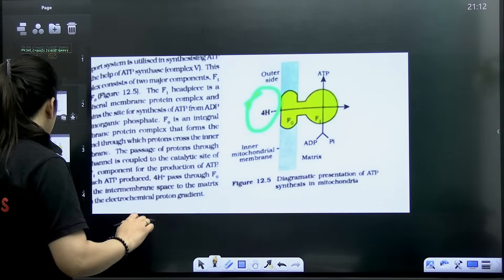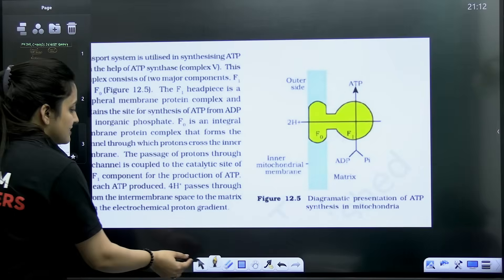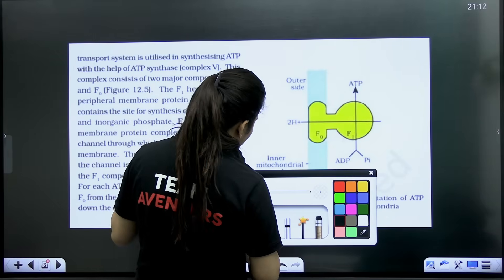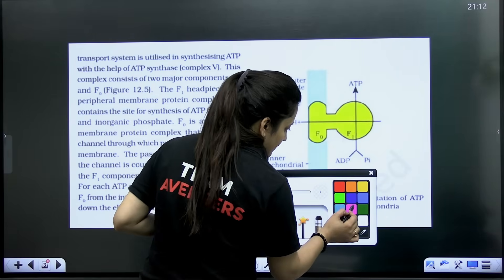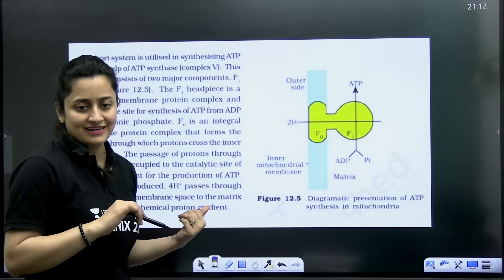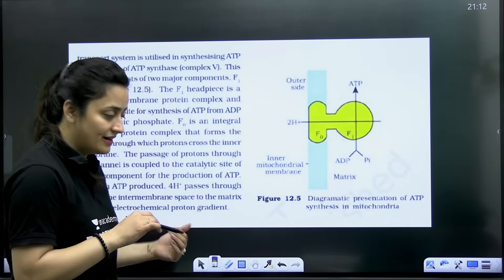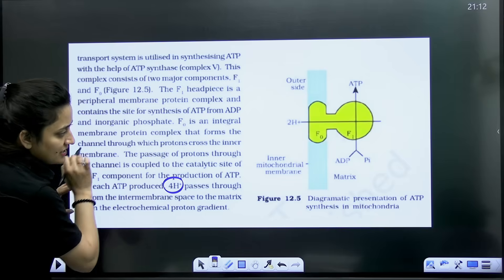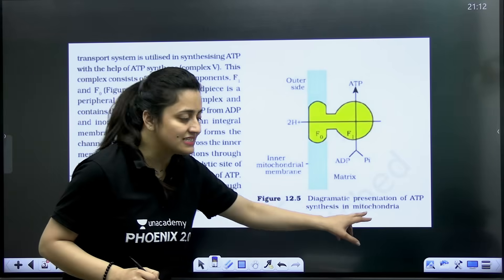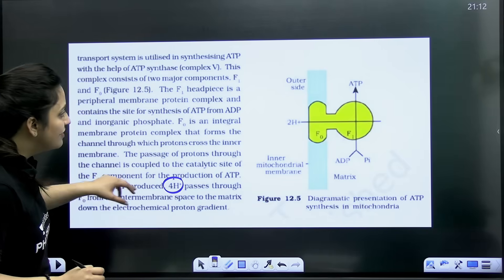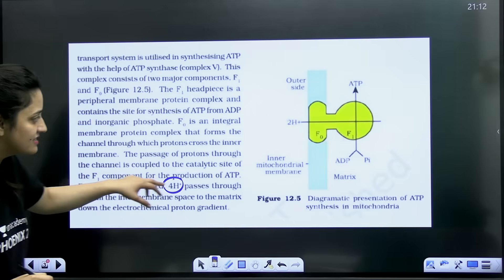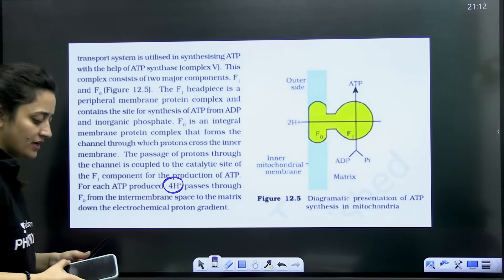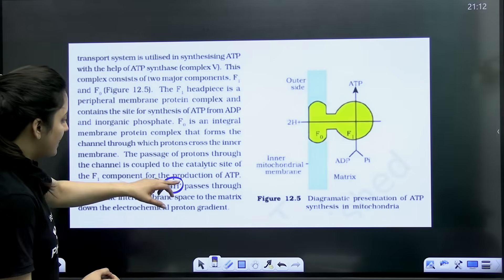Let's discuss the mistakes. This is the new one, but let's discuss the older one first — the one you bought last year. In the last year edition, when we talk about the topic of ATP synthesis in mitochondria, when we read this particular text, here in the text they have mentioned the production of ATP.